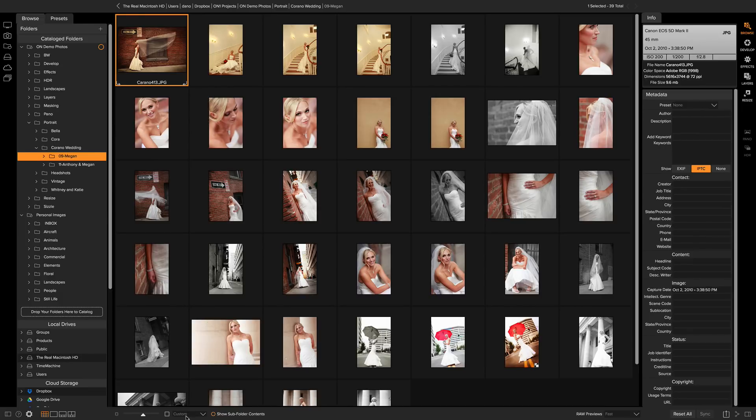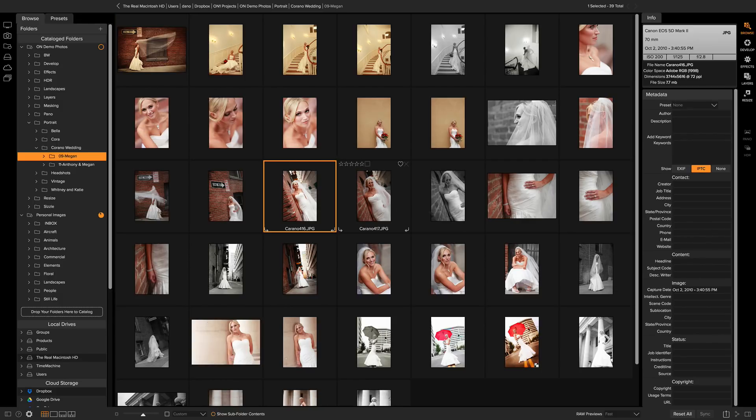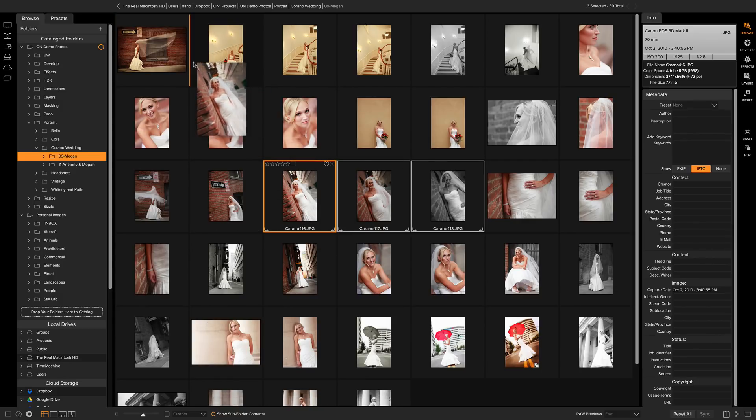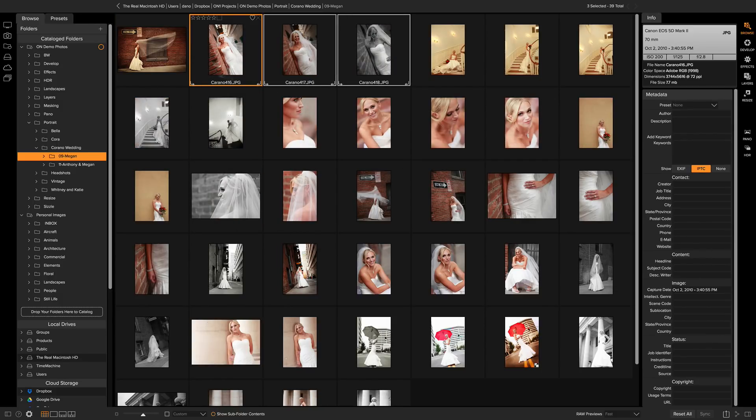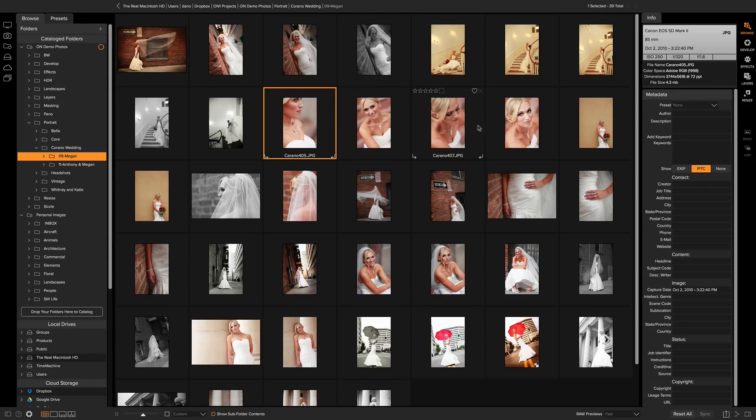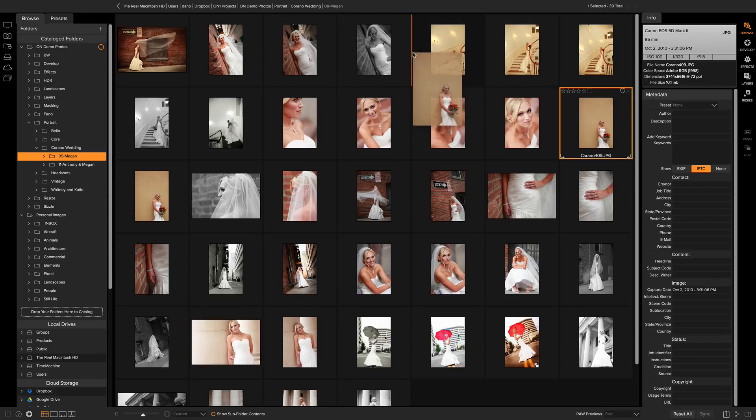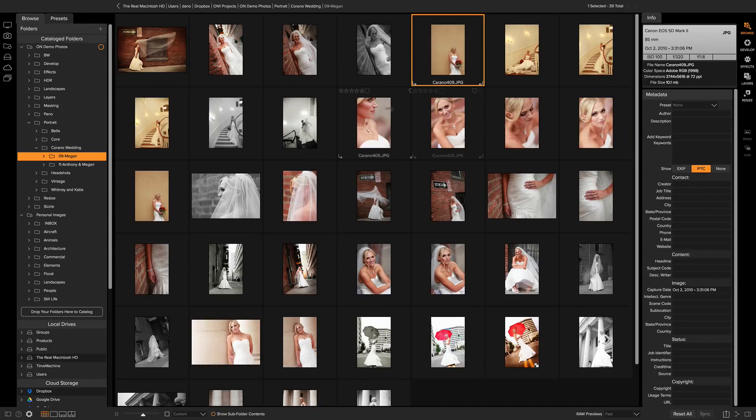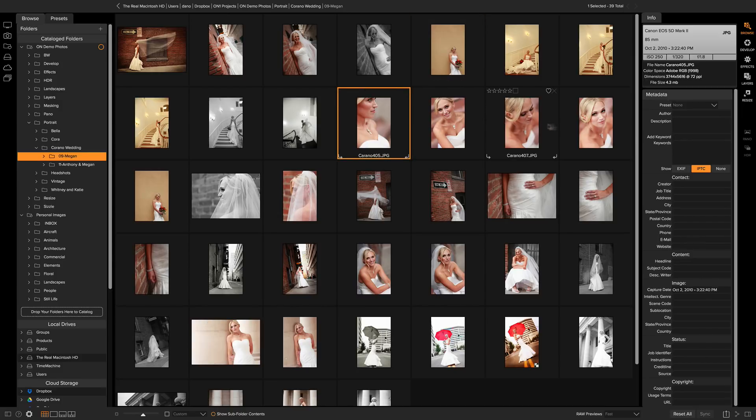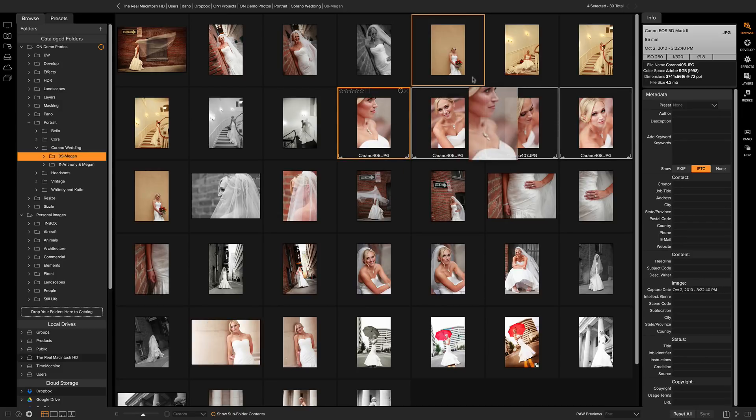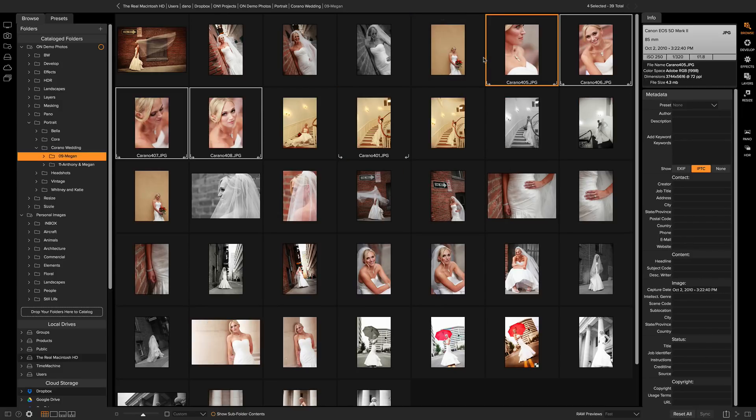It lets me drag the photos into whatever order I want to present the photos in the order that I want. Let's grab these three. I'm going to put those up here and then I kind of like this. I like this one next. There we go. And then maybe this series after that. So I can drag those into the order that I want.